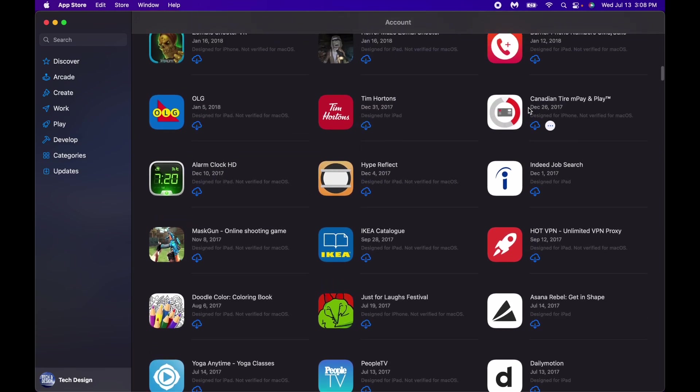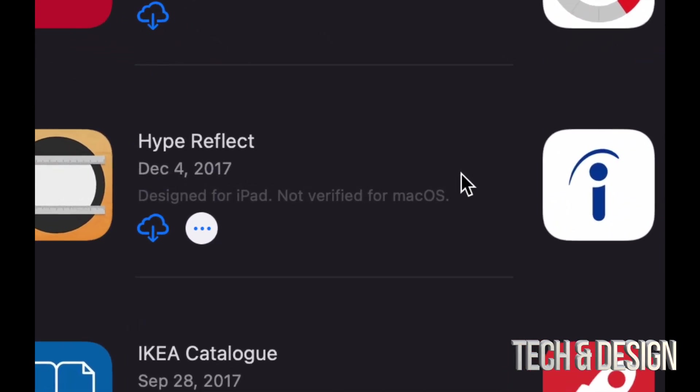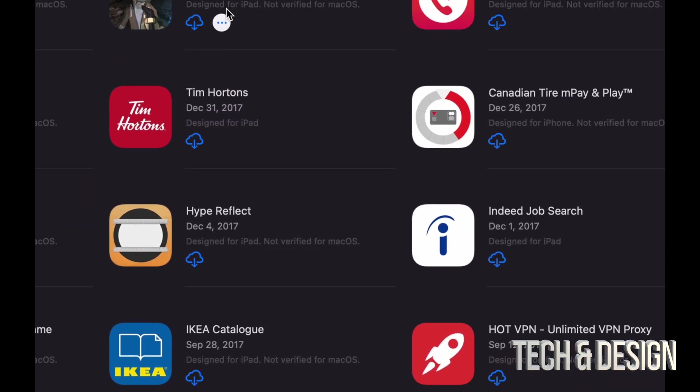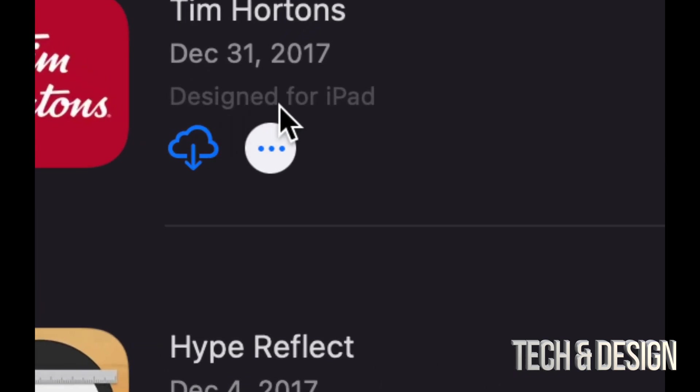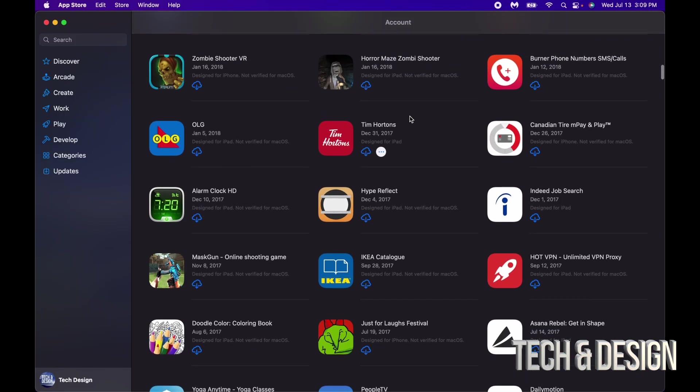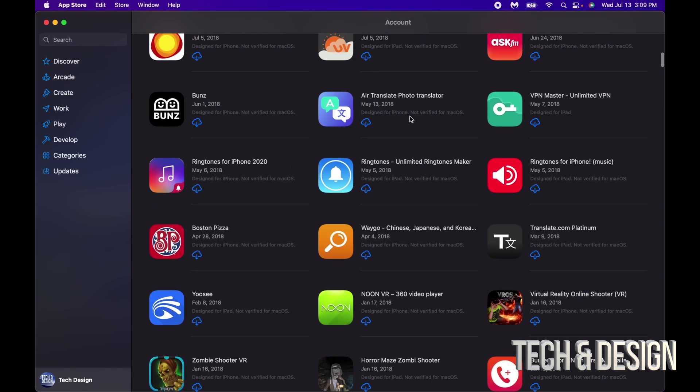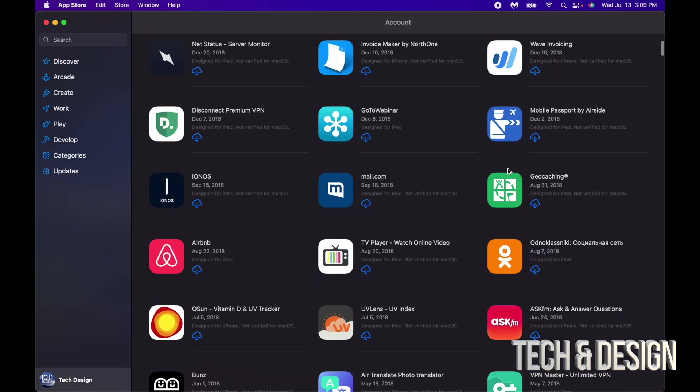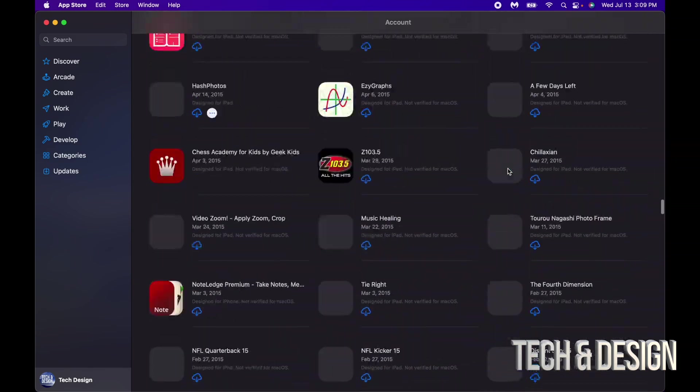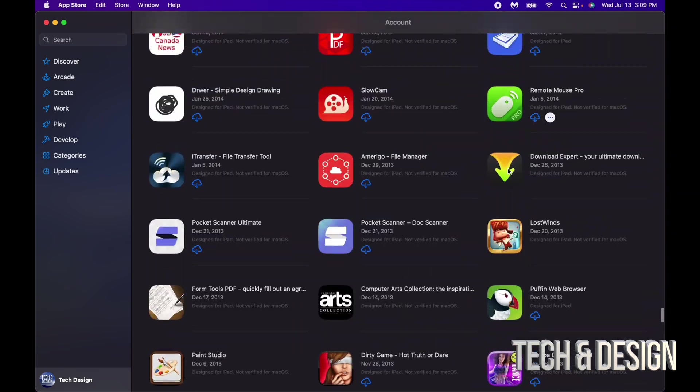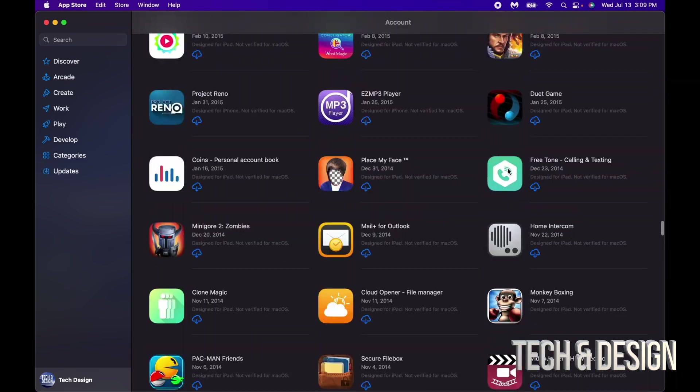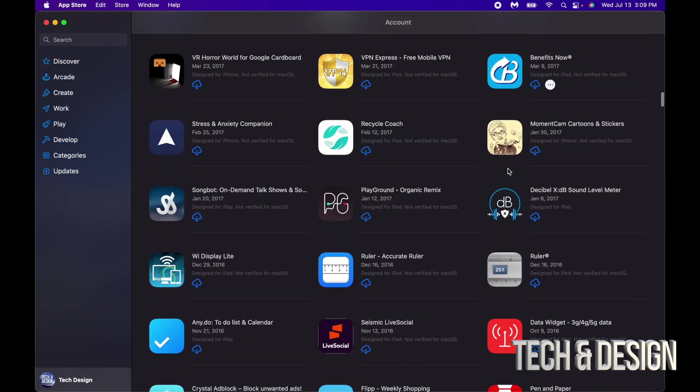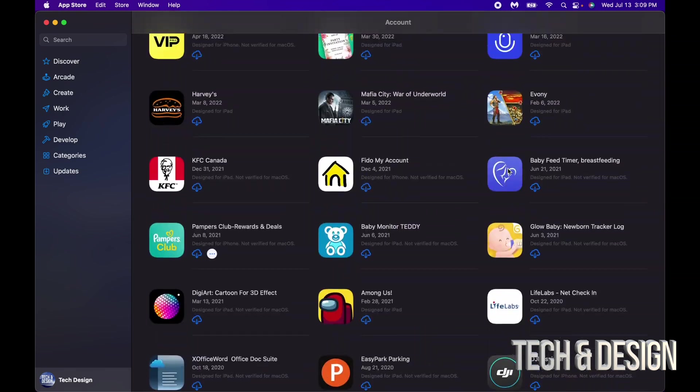Now yes, a lot of these apps will say not verified for macOS. However, others like this one right here will not say anything, which means it's been verified, so that fully works on your Mac. Even if they say not verified, they're going to work just fine. These are all the apps I've purchased before, and you can download them right here on your Mac.